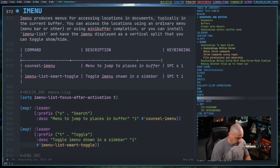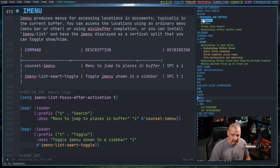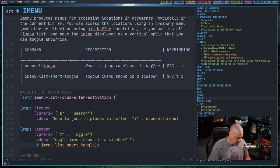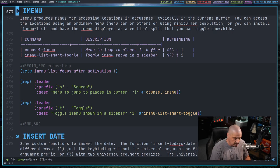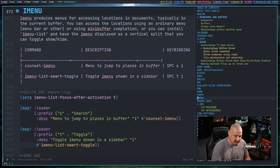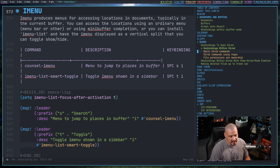If I do space TI, this is a key binding I set myself, you can see now I get this imenu-list in a sidebar. Space TI will toggle that back off. Space TI again, I can navigate the list. I've got top level headings, second level headings, third level headings.